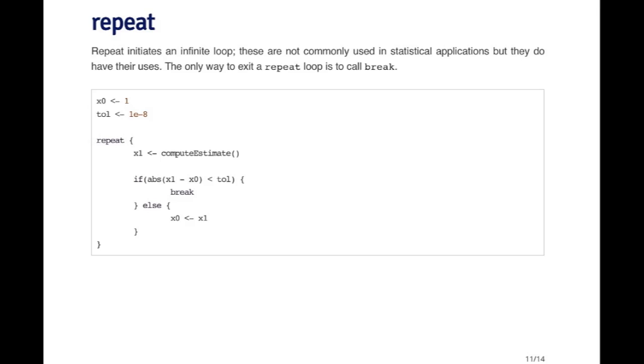And I run the loop again, I calculate a new estimate, and I check to see if the difference is small. This is a common type of formulation in many types of optimization algorithms. For example, if you're trying to find the solution to some set of equations, or you're trying to maximize a function, often you'll iterate over and over again.